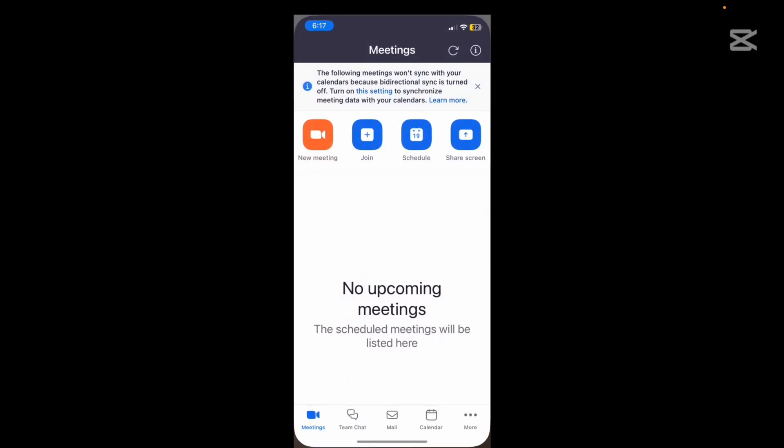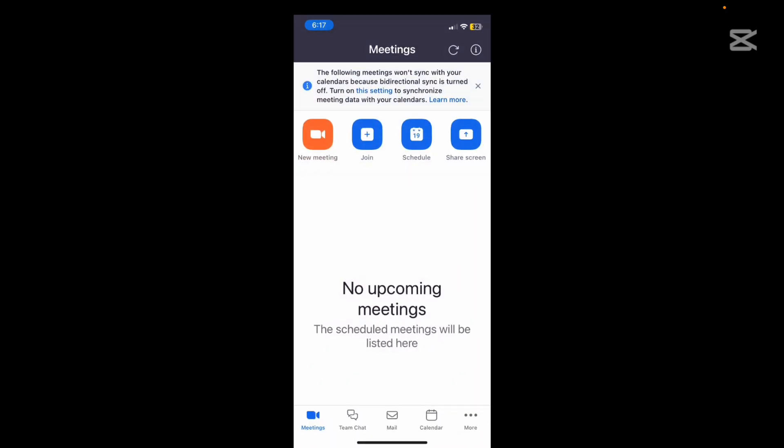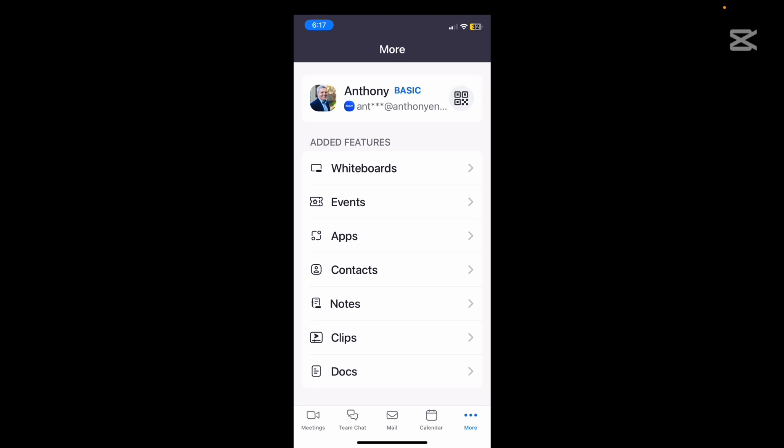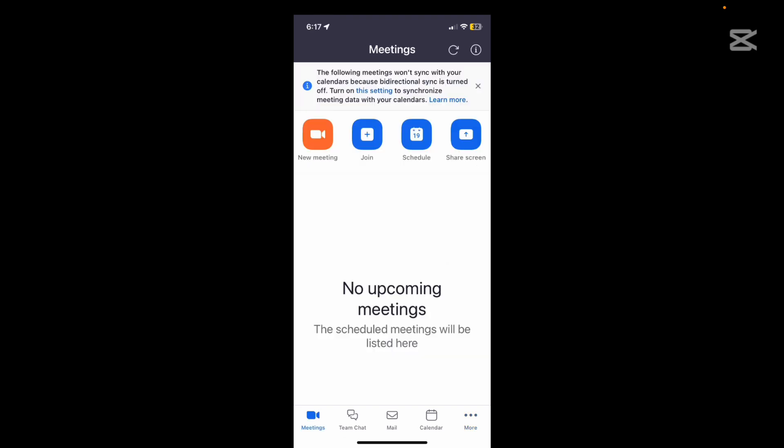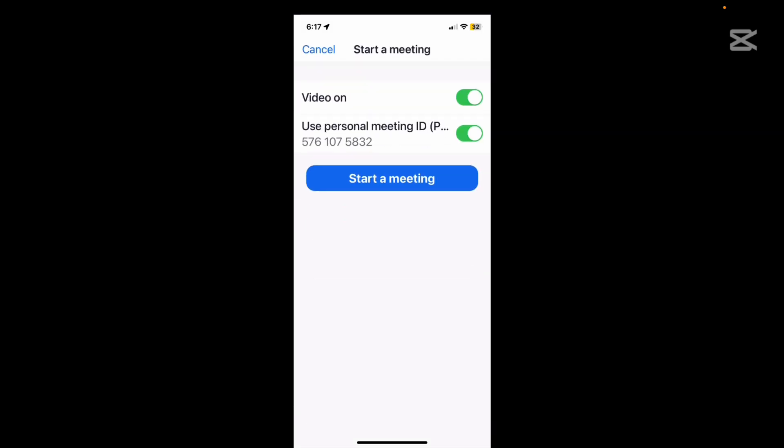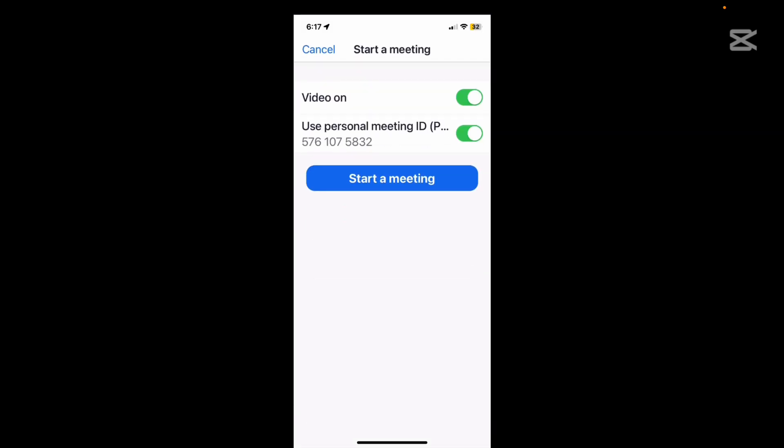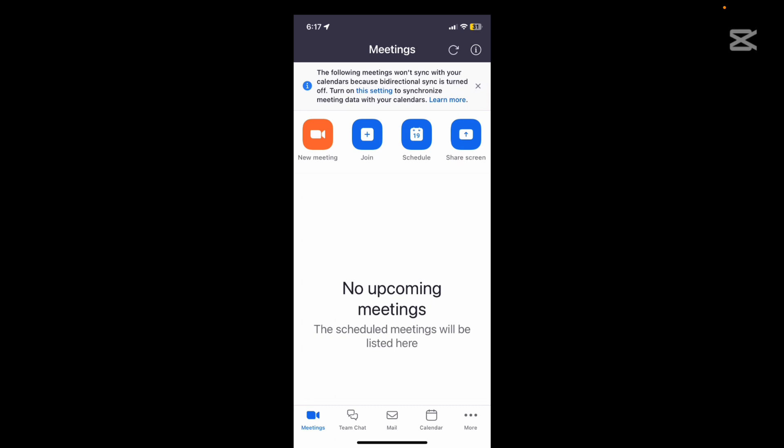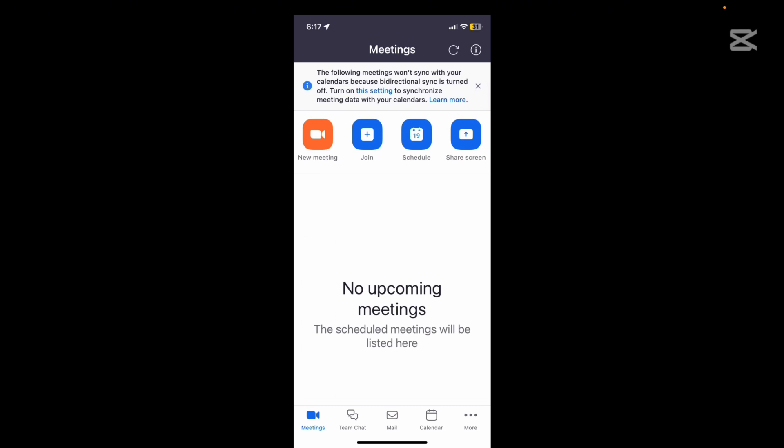Okay so when you click on the Zoom app you can be logged in or not logged in. I'm actually already logged in here. You've got your options on your meetings, so this is to start a new meeting and that's nice and easy. Start a meeting and then you're going. Very easy.